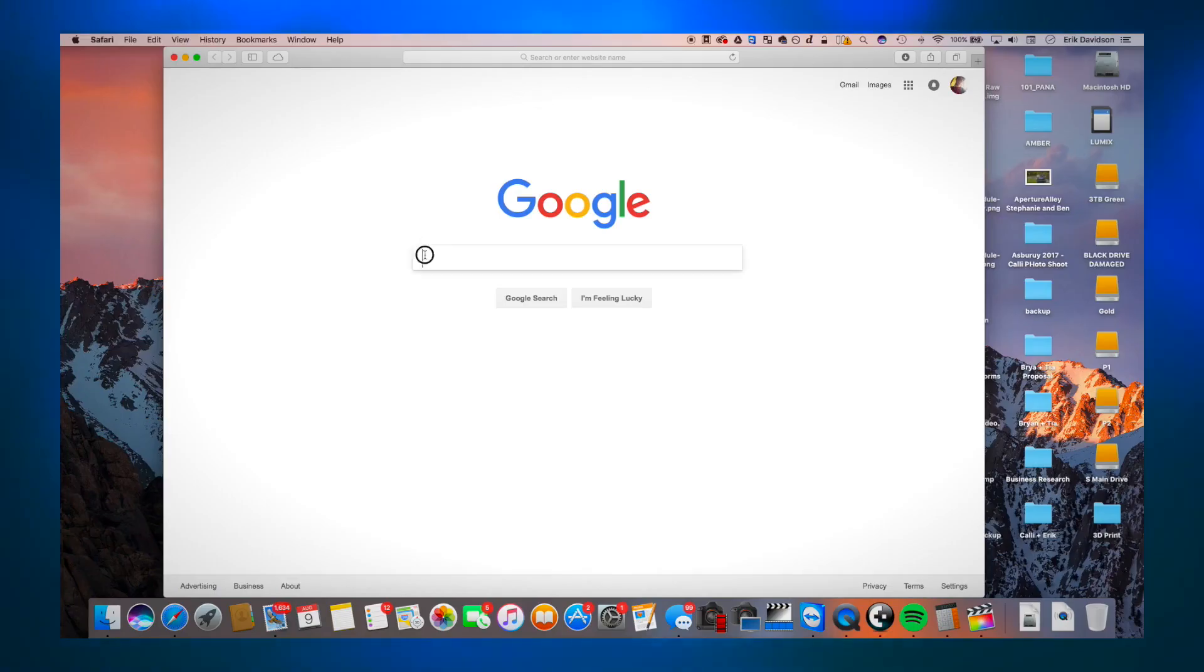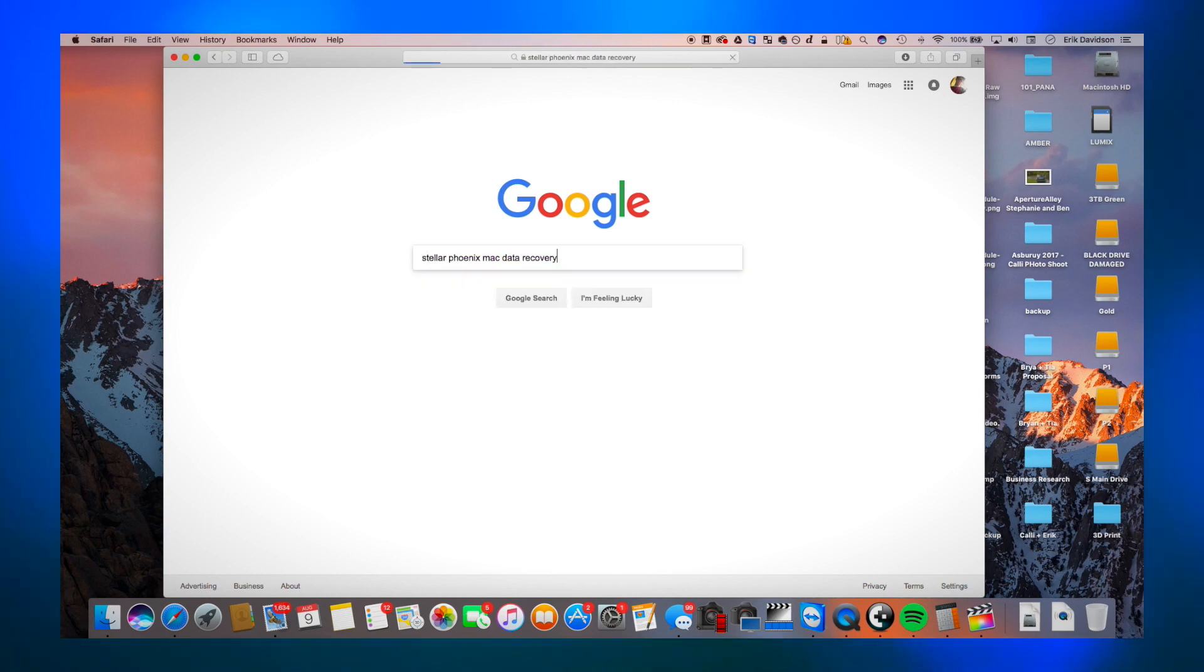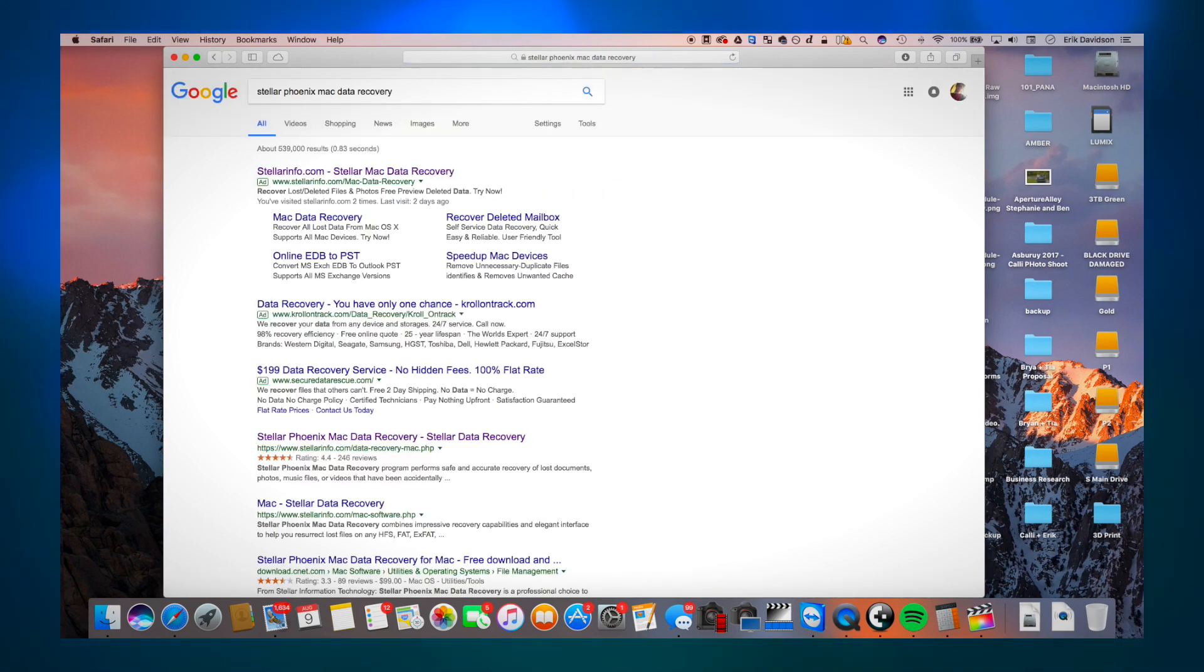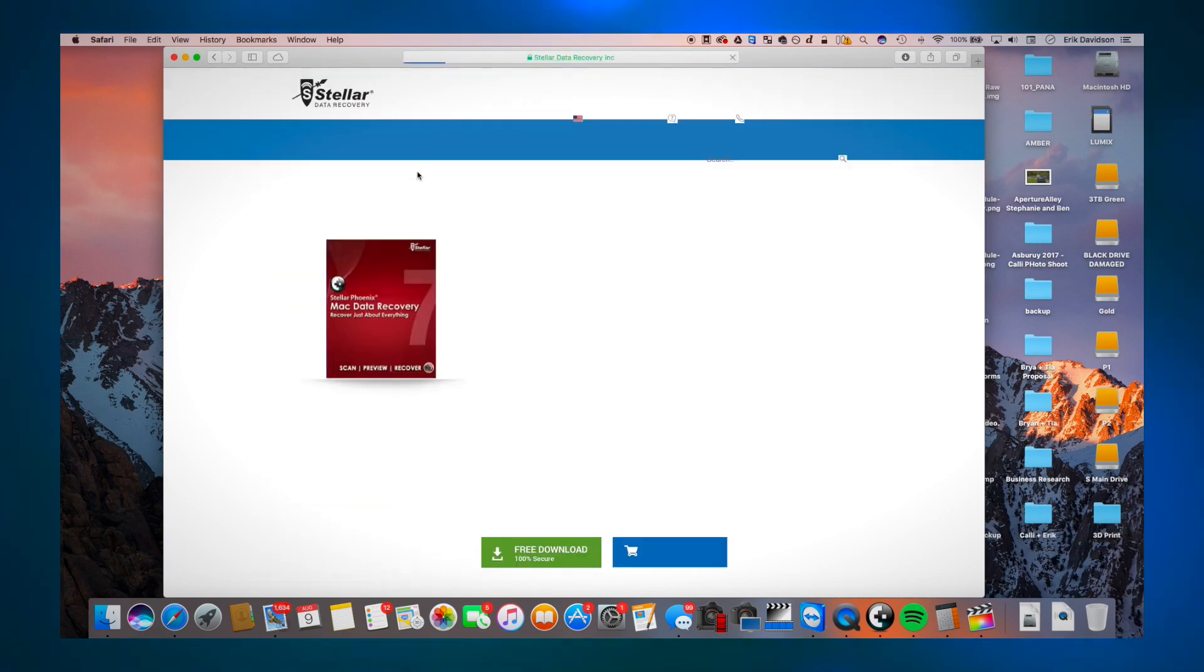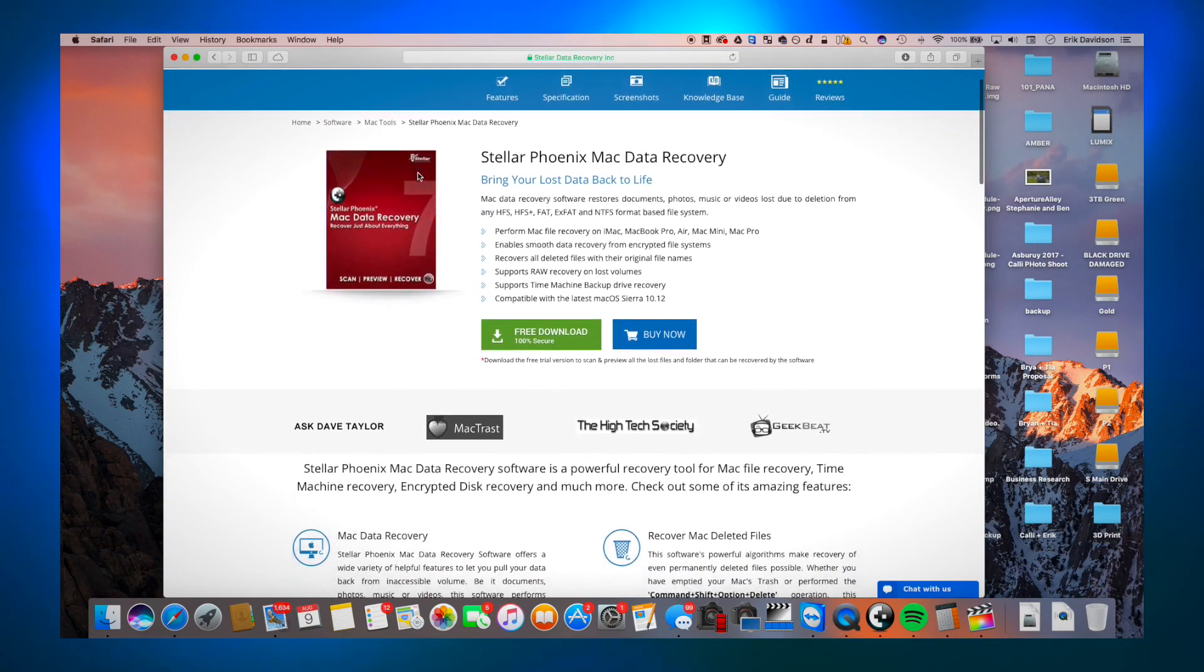So I found a great solution that I'm going to show you today. The program we're going to be going over is called Stellar Phoenix. Stellar Phoenix is a data recovery software that I have on my Mac computer.